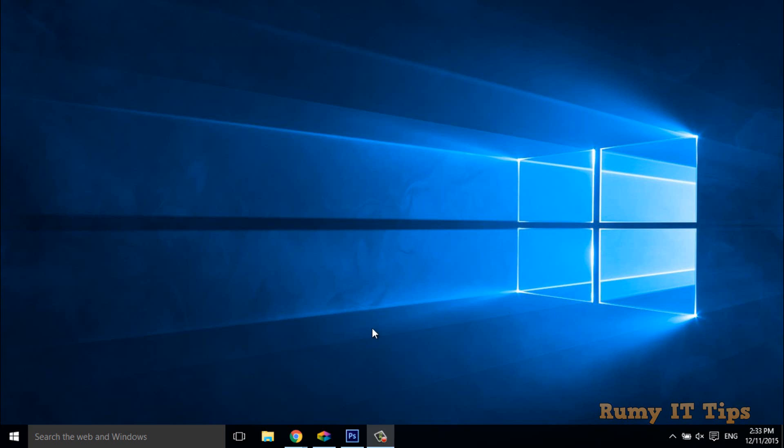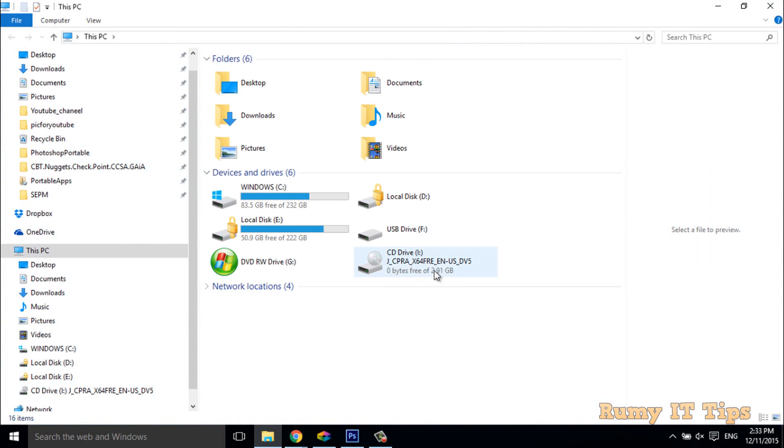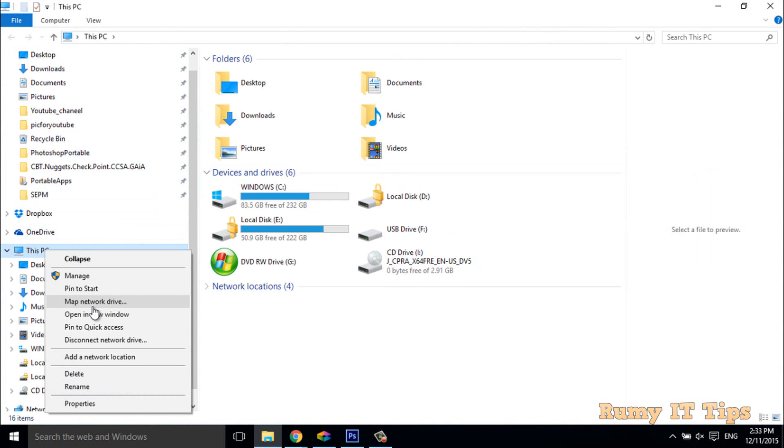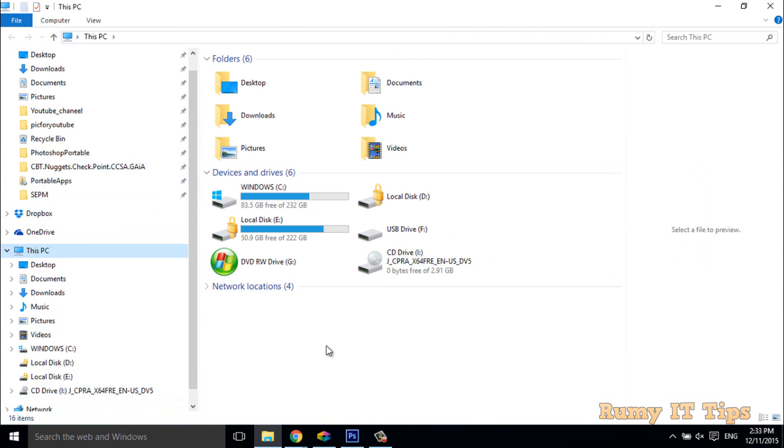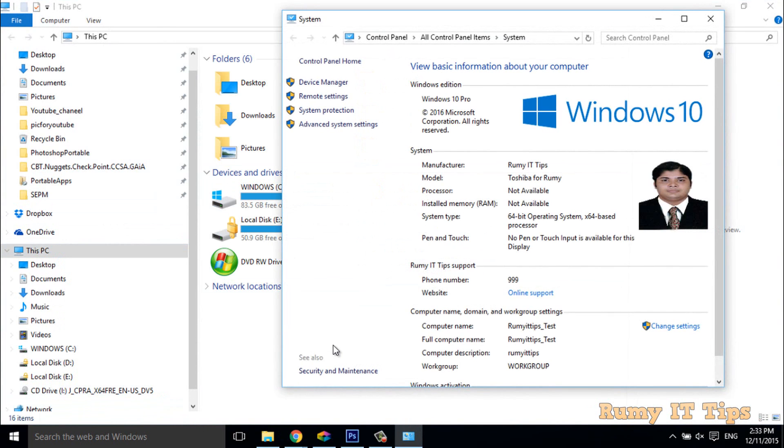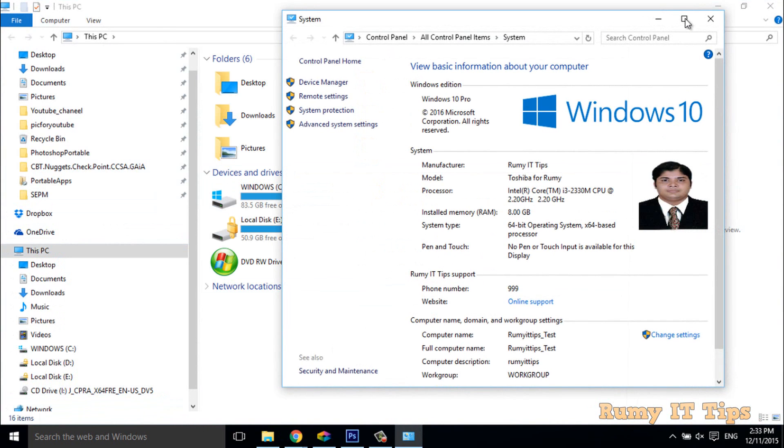Hi friends, do you want to customize the Windows 10 system information, the OEM information? As you see here, when you open your This PC properties by right-clicking on This PC and selecting properties.